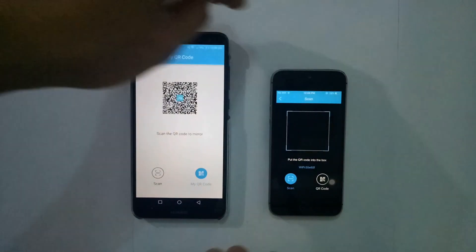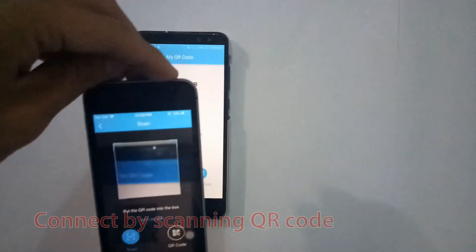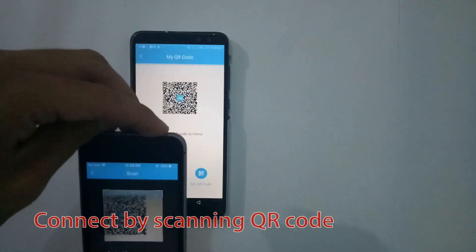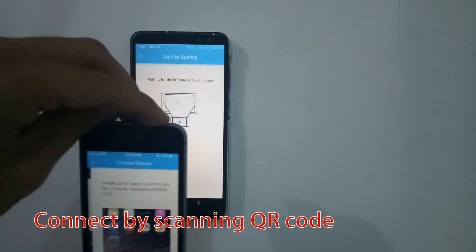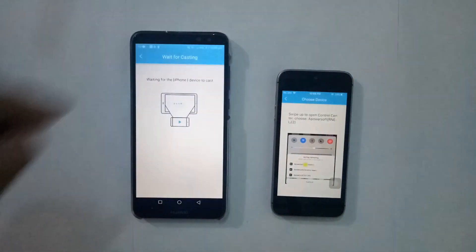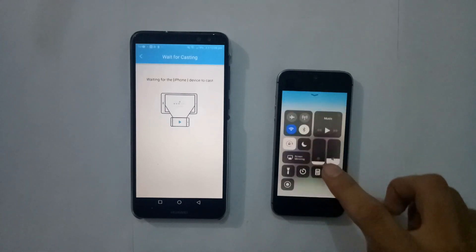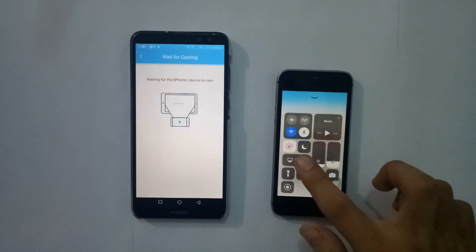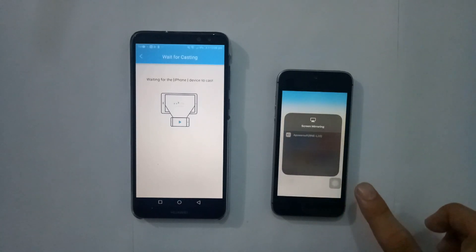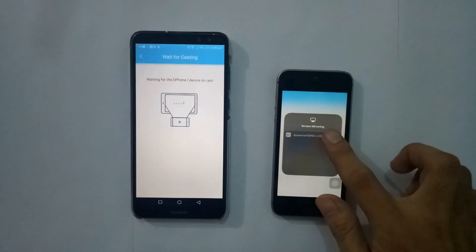To connect through QR code, tap QR code on both devices, then scan the QR code using your iPhone. Go to Control Center, tap Screen Mirroring, and select the name of the device.